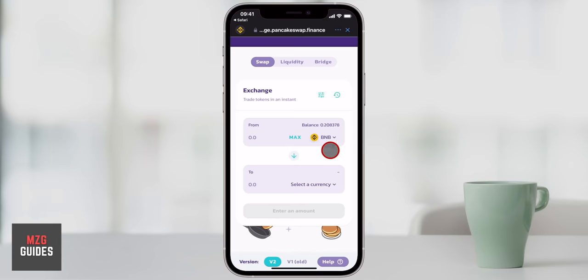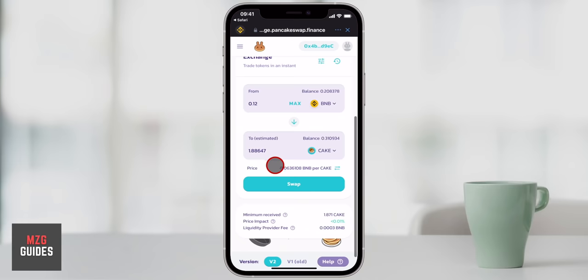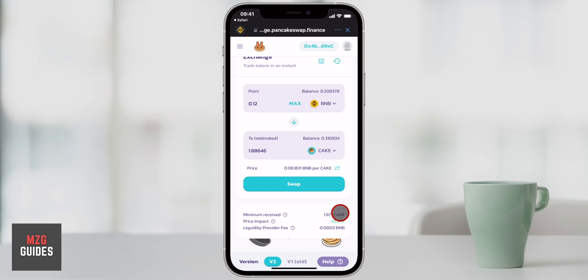We're going to be using PancakeSwap with the Trust Wallet app to swap tokens, yield farm, and stake crypto. Hey guys, James here. I'm going to show you how to use PancakeSwap on your smartphone with Trust Wallet. Because PancakeSwap is a decentralized exchange, we need a decentralized wallet to link up. You can check the timestamps in the description if you need to watch a section again, plus some other helpful resources.